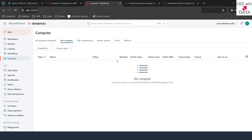You cannot create a job compute directly from here. We will see how to create job computes when we work with workflows. In workflows, you define the type of compute you need, and once you trigger your job, it will automatically create a compute and run the job in it. Once done, it will kill that compute. The next time you run that workflow, it will again create a new compute with the same configuration and turn off when the job is done.